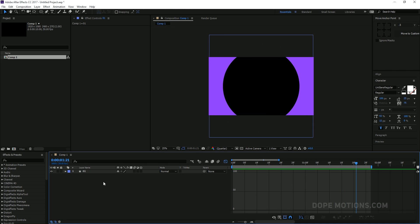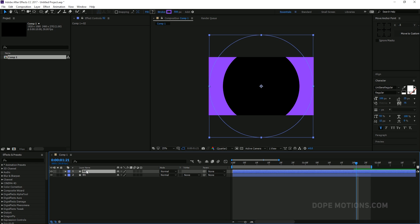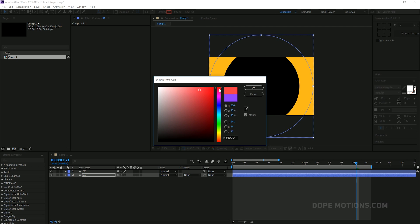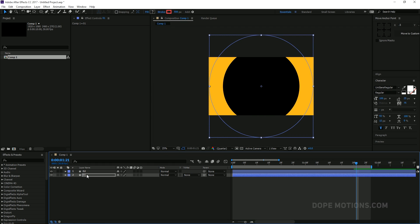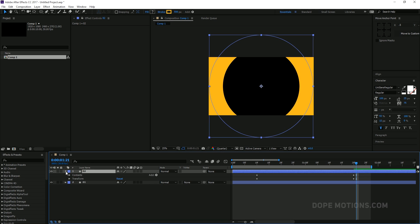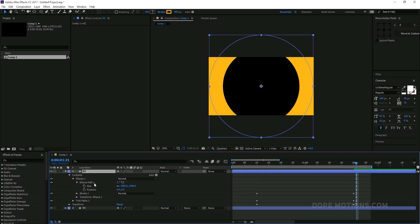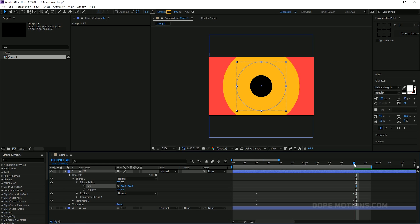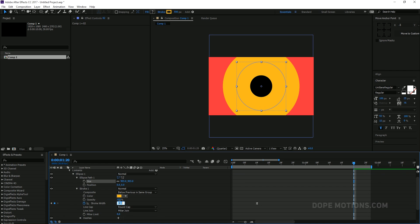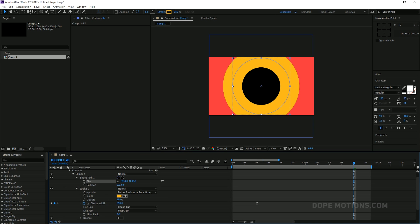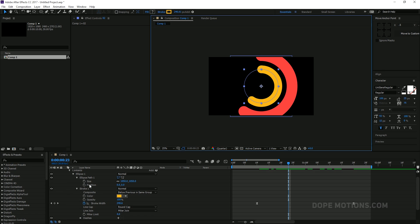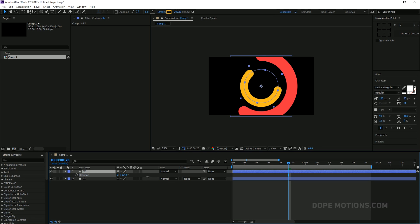There we have our first circle. Let's duplicate it by hitting Ctrl+D and change the color to something like yellow, and change it from purple to kind of a red. Then go into the second circle's contents — Ellipse One, Ellipse Path One — and change the size and the stroke width to around 350. To give a little randomness, I'm going to select it, hit R to bring down the rotation properties, and just rotate it randomly. We can also displace it by about two frames to offset the animation.